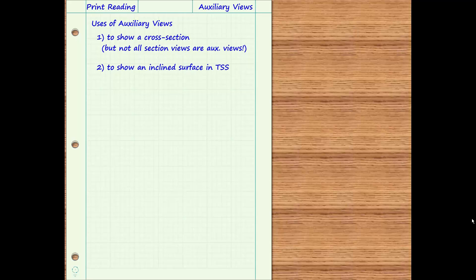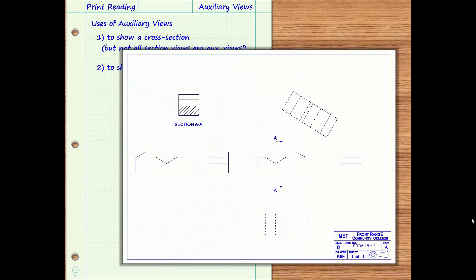Another use of an auxiliary view is to show an inclined surface in true size and shape. Here is another type of auxiliary view drawn by orthographic projection from the front view. It is not directly replacing the top view, although no top view is shown on this print. This auxiliary view is not labeled — it is recognized as an auxiliary view because it is not in the expected location of one of the six principal views and is drawn in orthographic projection with only one principal view. Its purpose is to show an inclined surface in true size and shape. Features should be dimensioned in a view in which they appear as true size and shape.